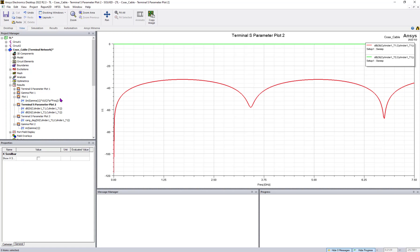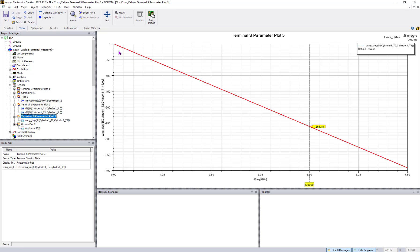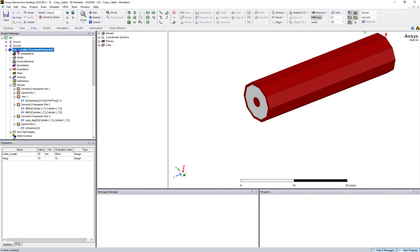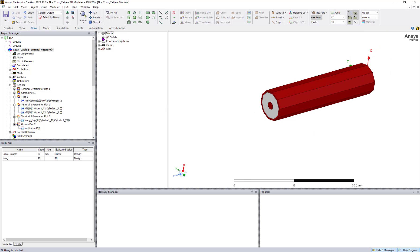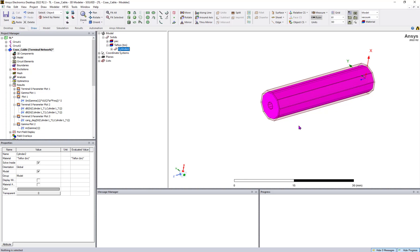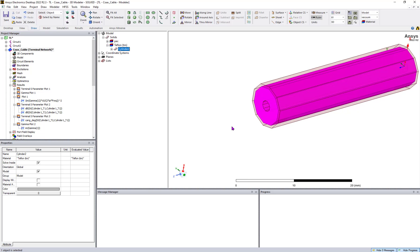It's a very good transmission line. When you calculate the phase delay from port 1 to port 2, as frequency increases the phase is linearly changing — at 5 GHz it came out to be 261.18 degrees. We will correlate this result with theoretical data. Additionally, I used a Teflon material for this, and we can also discuss how to calculate epsilon effective.